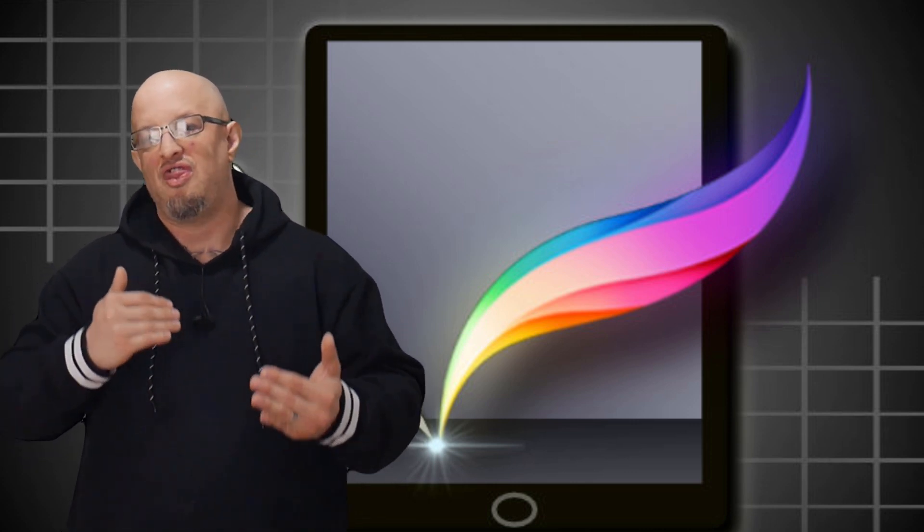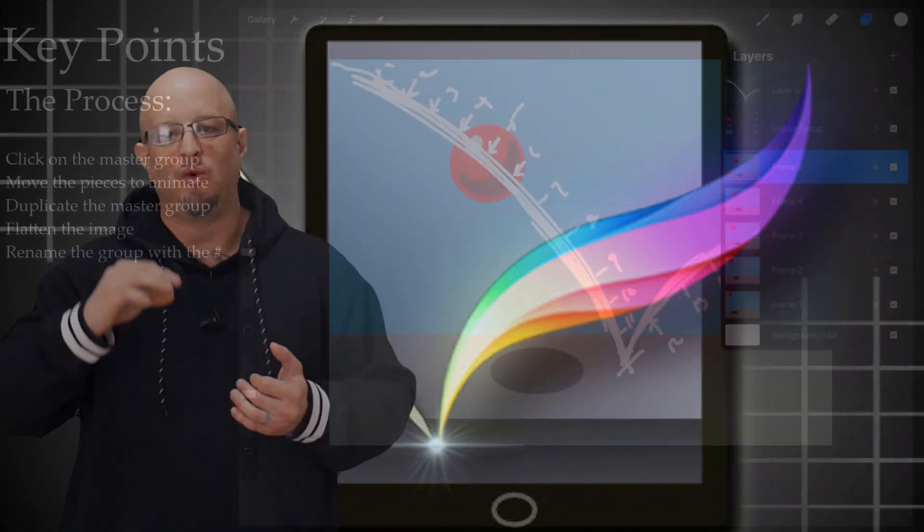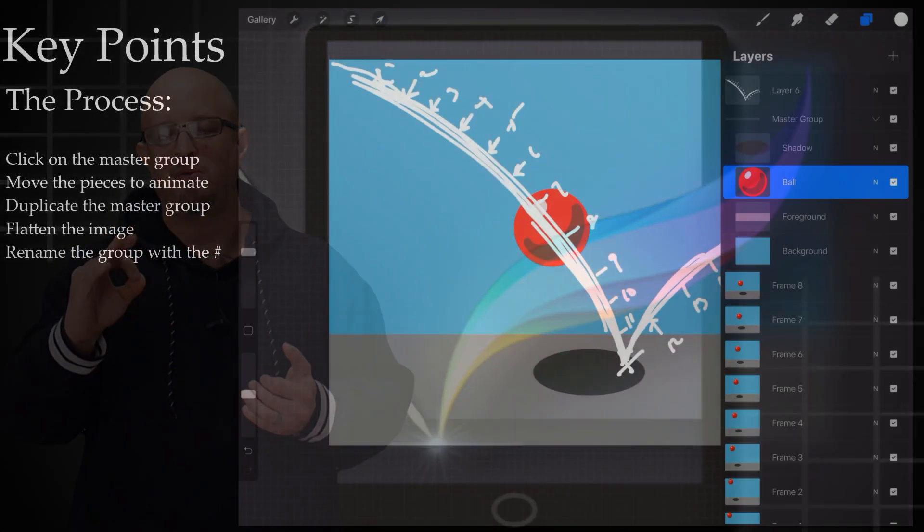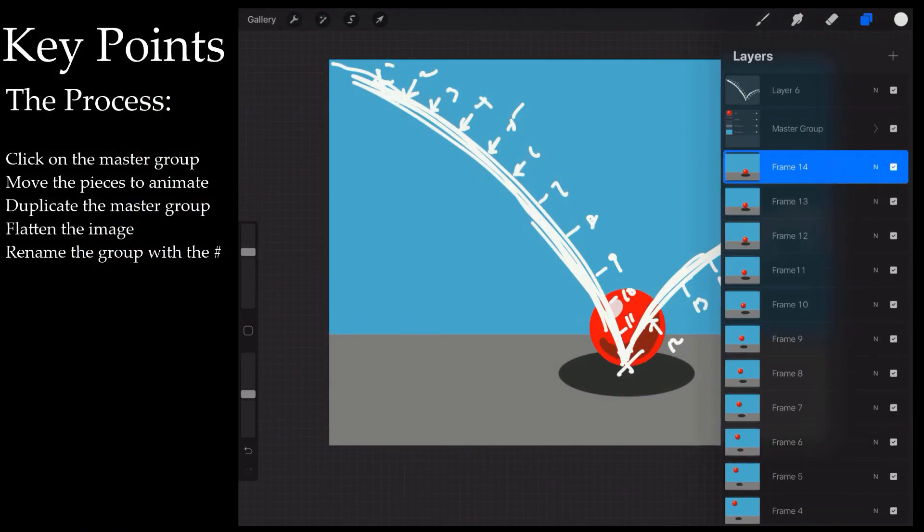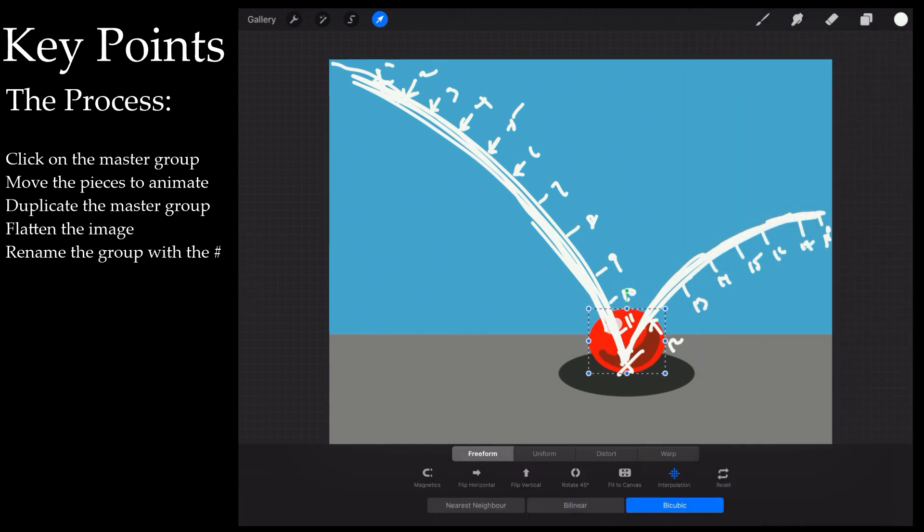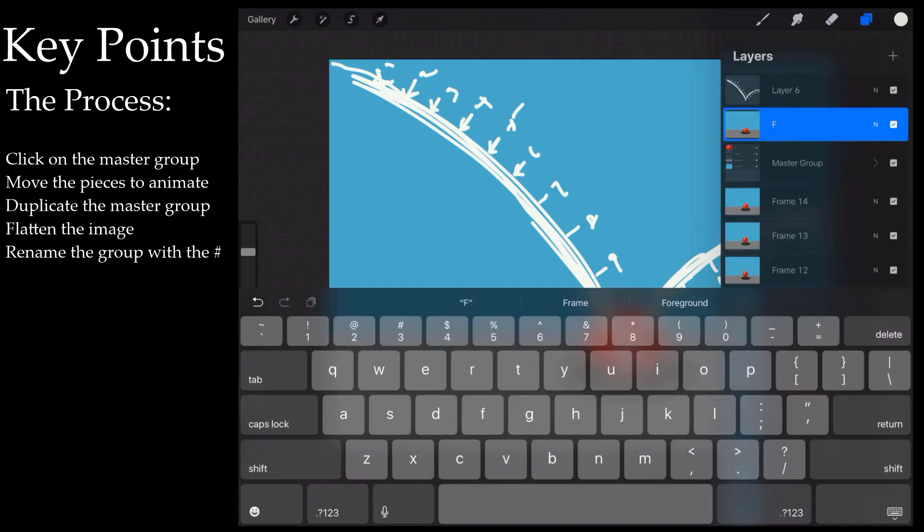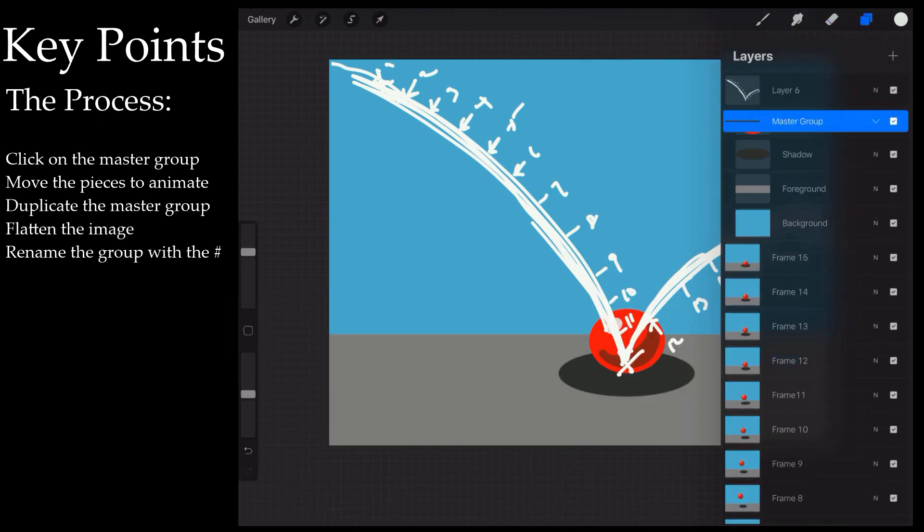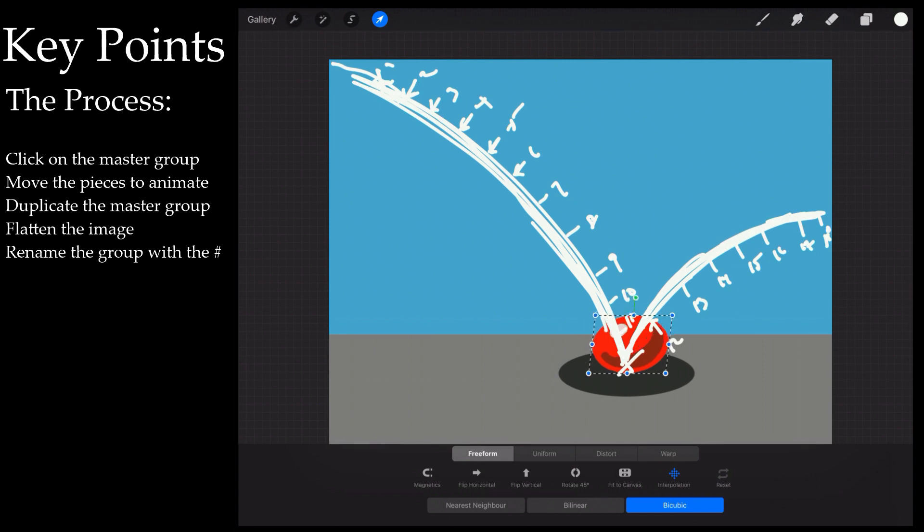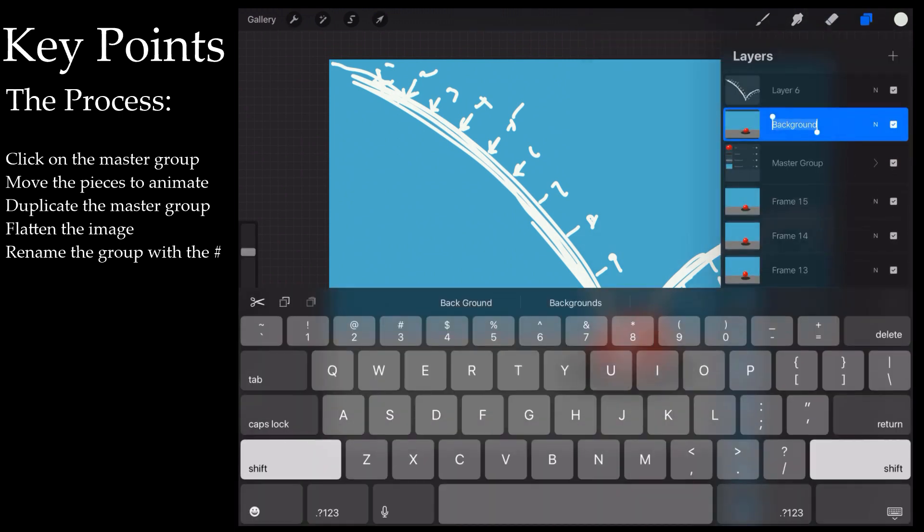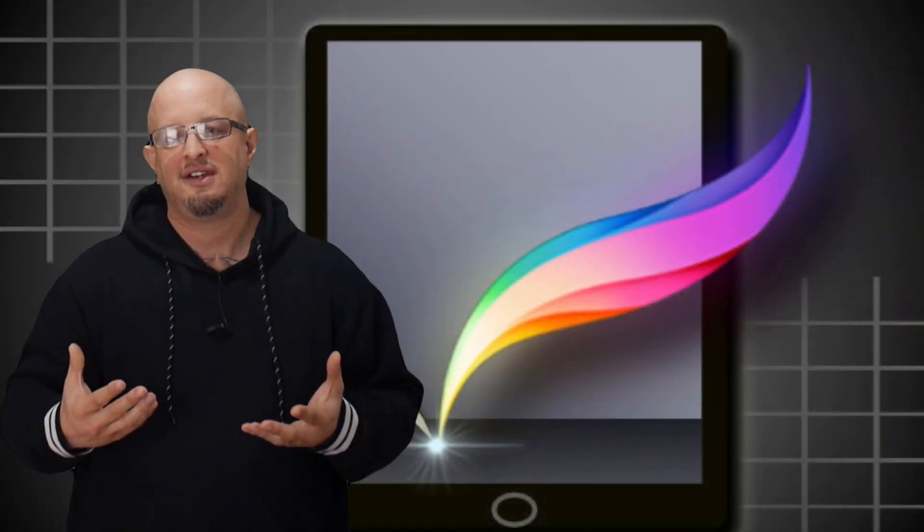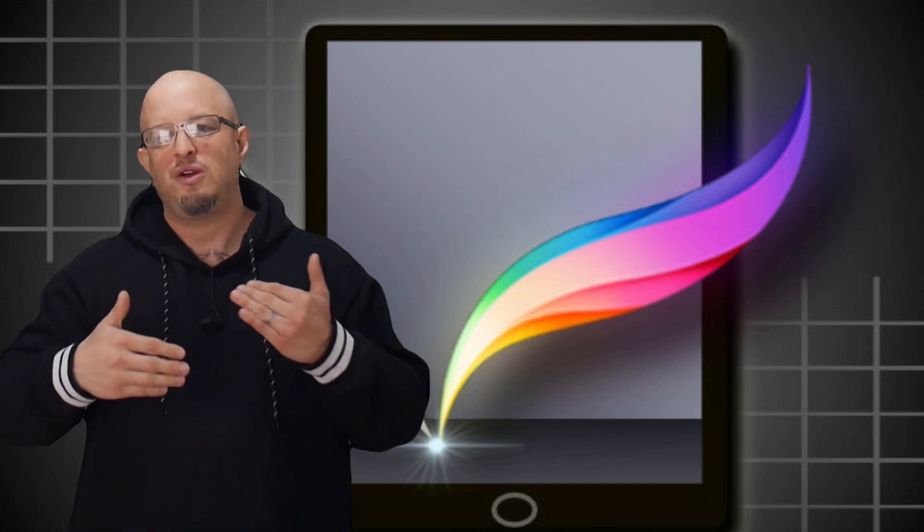Then for the animators in the room, once you know how it works and how to create these things, we're going to show you the functionality Procreate has when it comes to animation. So we're going to be doing a full-featured animation, and we're going to show you how to create this really cool bouncing ball effect.